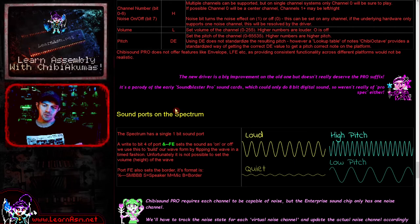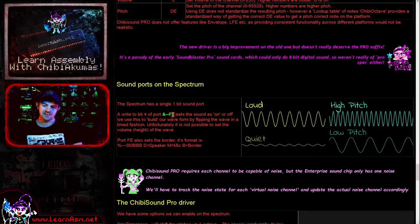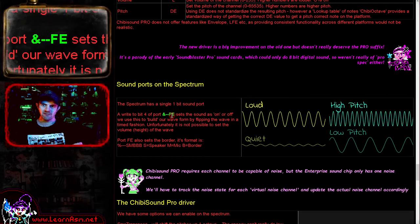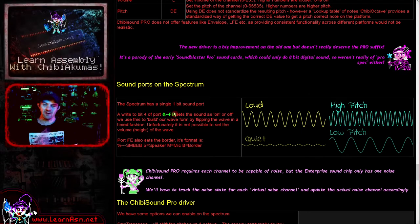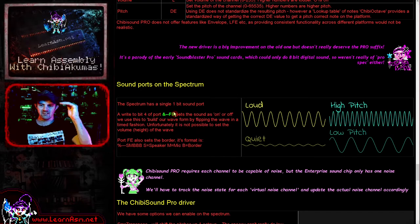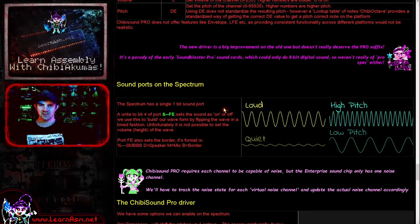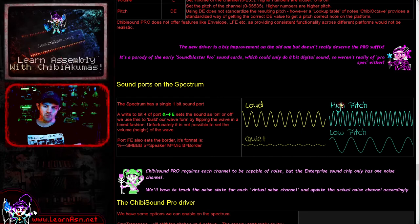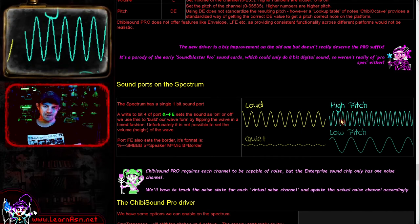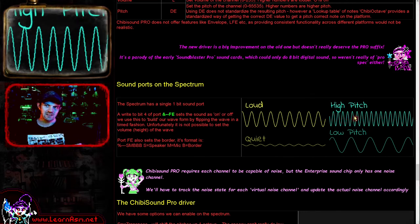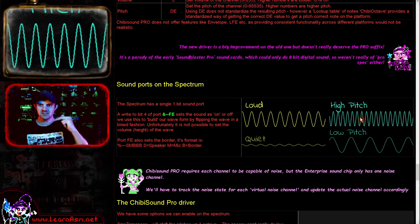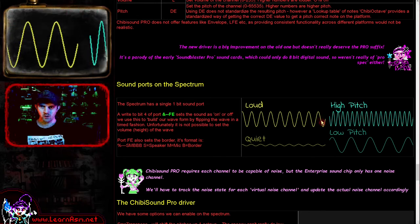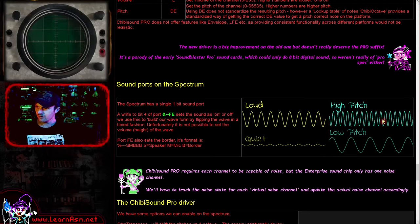How do we actually do sound on the ZX Spectrum? Basically we have one port - port FE - and a single bit of that port, bit 4, controls the sound. Whenever we write a 1 to that bit we set it high, and when we write 0 we set it low. We do this repeatedly in a timed fashion to create a frequency. We can't create volume levels, but we can create pitches by timing the amount of time between changes of that bit to create the wave. A high pitch means changing it very quickly.